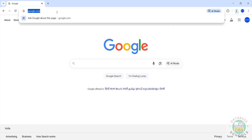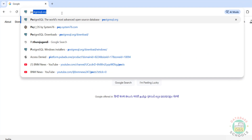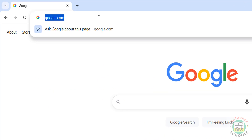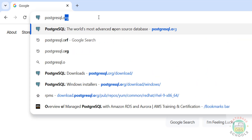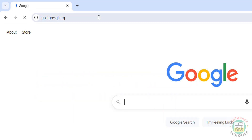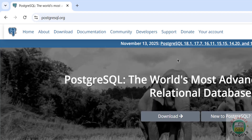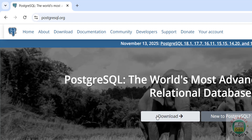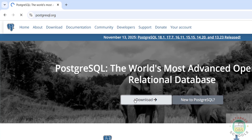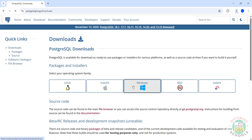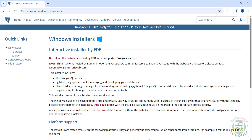First, go to the PostgreSQL official website to download. It is postgresql.org. The latest release at the time of making this video is 18.1. Click on download, then select Windows, then click on 'Download the Installer'.